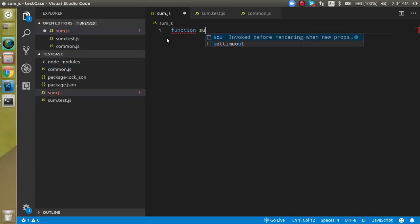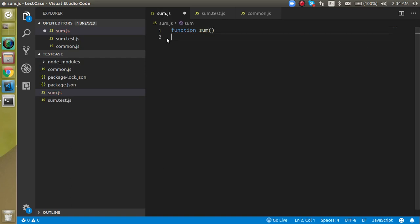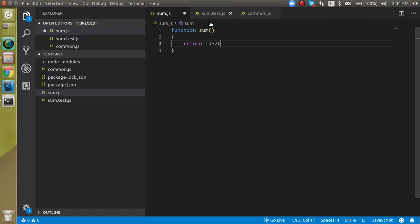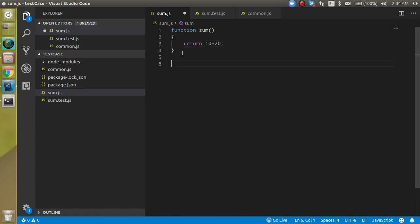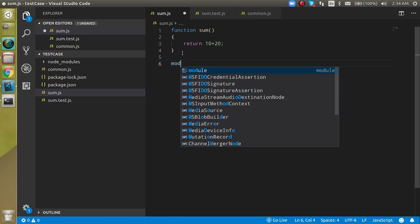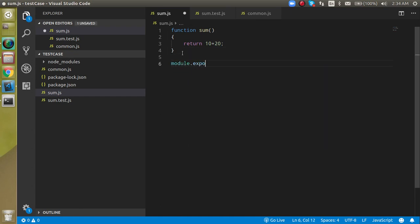Just write a function called sum and it will return a value like 10 plus 10. It can also come from parameters but since we are just learning beforeEach, we can keep it simple. Now we can export it with module.exports.